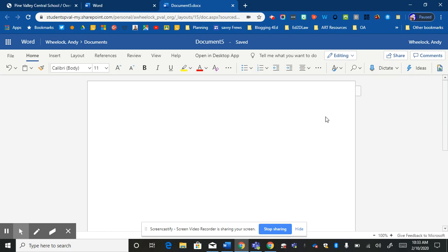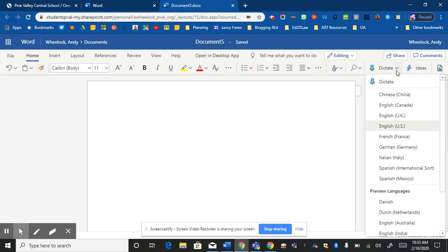So to find the Dictate button, it should automatically show up now and it shows up right here in the online version. If I click the dropdown button, that'll just be for the settings. Most of the time it'll automatically be set where you want it, which is English US.